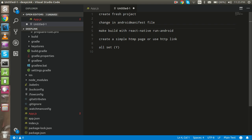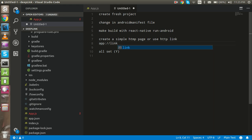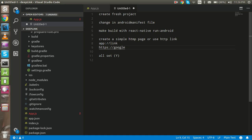Second, we need to make changes in the Android Manifest file. Then we have to build with React Native on Android. After that, we need to create a simple HTML page to create a link so we can open the application. You can also use an HTTP link to open the app from something like google.com — we will do both.